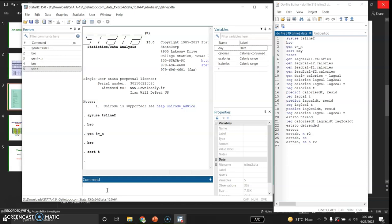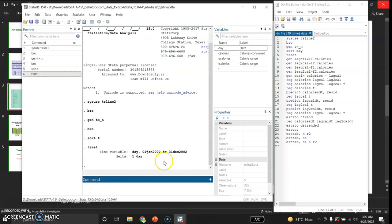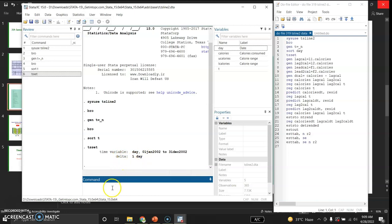After sorting the data by T (the trend variable), I will declare the data as time series data using the tsset command. Stata declares this data as time series from 1st January 2002 through 31st December 2002, with a daily frequency (change of one day).